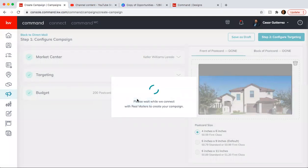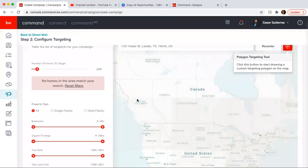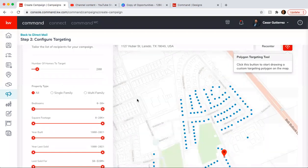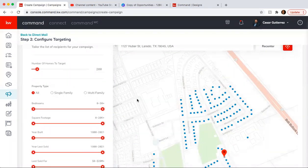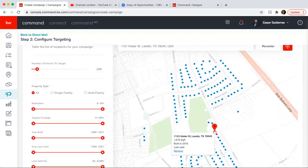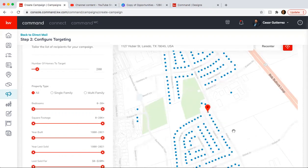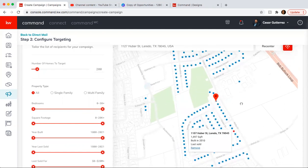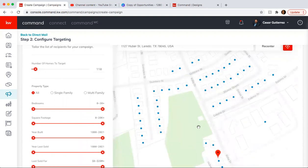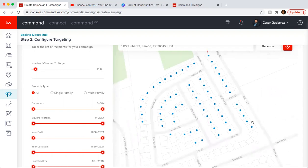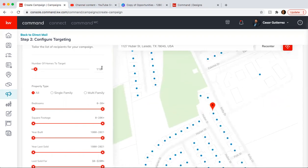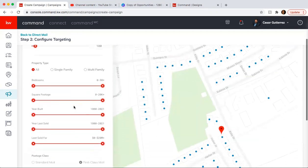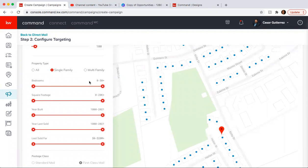Click Yes. So then here you get the subdivision. You can reduce the amount of houses you want to reach. You'll see that it'll refresh. Let's say you want to do just 100 postcards. So you do that. And then what you want to do here is you put single family in case there's any multi-family here that you might not want to send cards to.